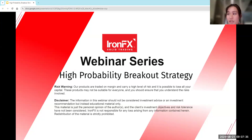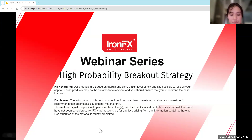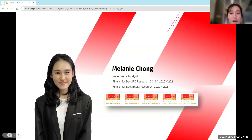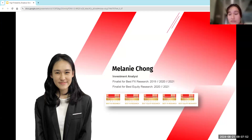FX is not responsible for any loss arising from any information contained herein, and redistribution of the material is strictly prohibited. I'm Melanie, and I'll be your speaker for today. I'm an investment analyst from Rocket, who was finalized for Best FX and Equity Research in the years 2019 to 2021.